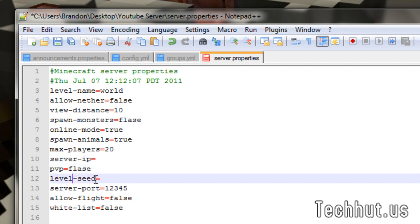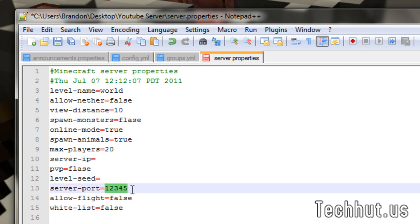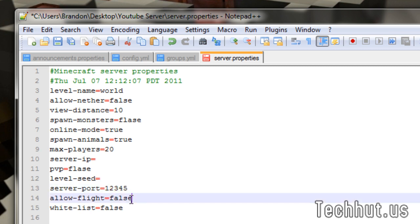Server IP, keep that blank for now. PVP, true, I'm going to set that to false. That's also up to you. Level seed, keep that blank. Server port, keep that as it is. Because I changed it so I can make this tutorial while keeping my actual server open. Keep that as 25565, I think. Allow flight, false. I recommend putting that as true and getting a different anti-flight plugin.